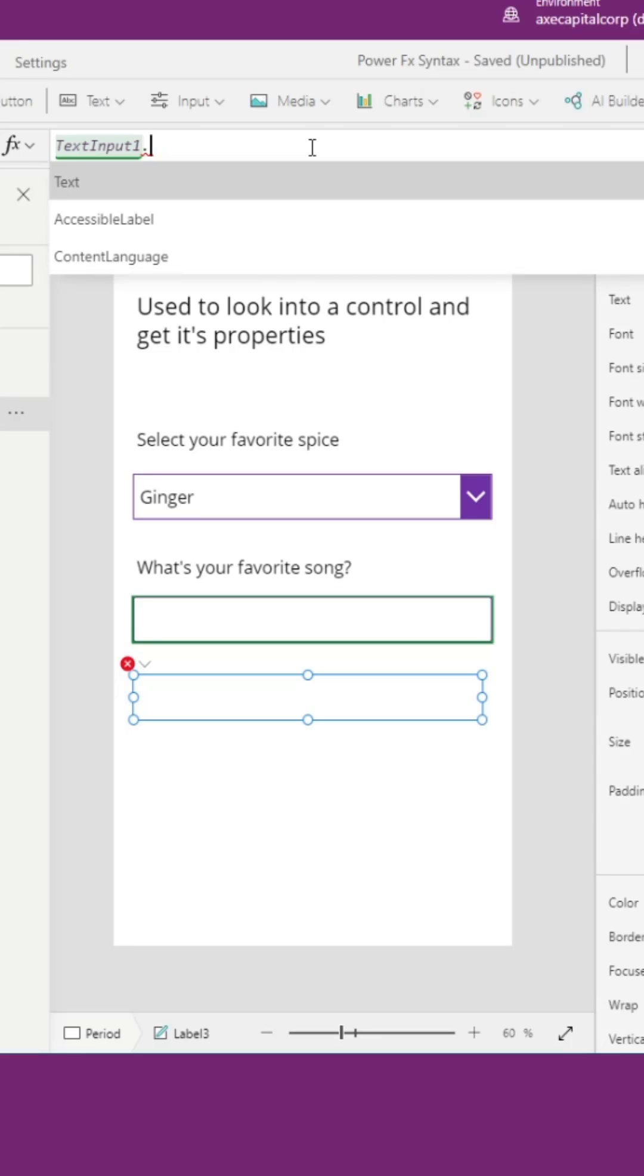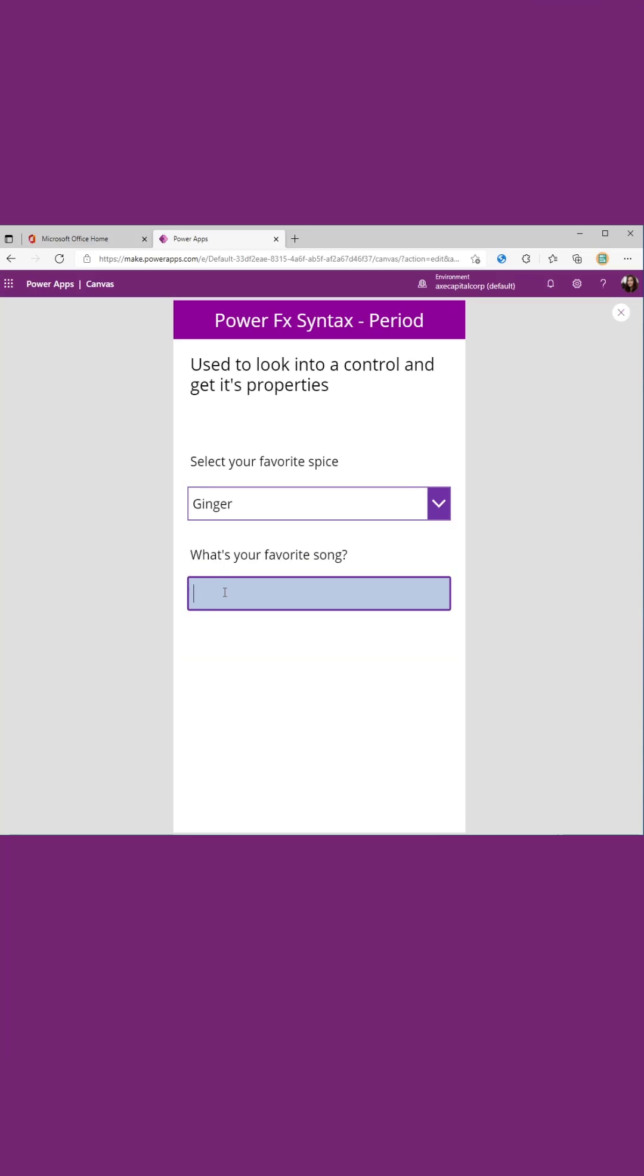In this case I want the text, and now you see as I type in a song it's automatically updating my label below because it's getting the text value of that object.